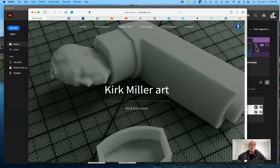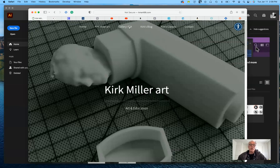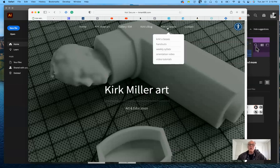My website is really multiple websites rolled into one. This one is about me, my resume, and samples of my work. Gallery 934 is a website I have for experimental work. I also have a blog, and where all of you need to focus is on Kirk's Classes.